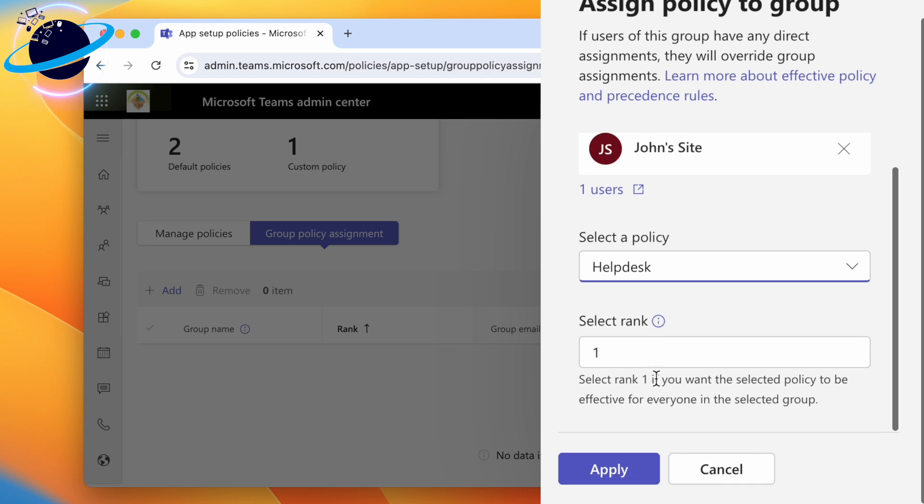That way, if a user has been assigned multiple policies, the user will inherit the policy that has the highest rank. The highest rank is one, which means everyone in the selected group will be assigned this policy. Finally, hit Apply at the bottom, then click Confirm in the pop-up.